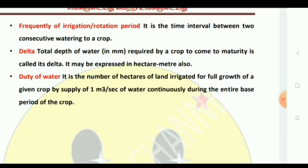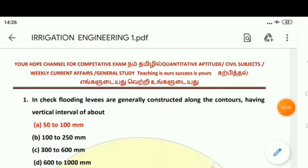When the crop has reached complete maturity, you can supply the water and irrigate the area to get the duty of water. Let's focus on these exam-point-of-view questions — you need to concentrate on them.